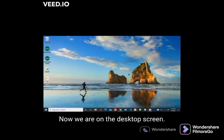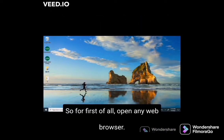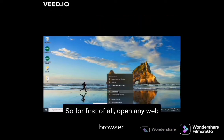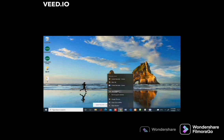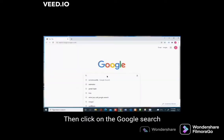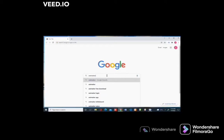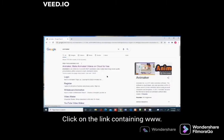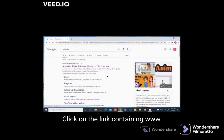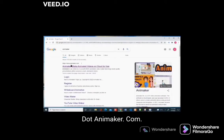Now we are on the desktop screen. First of all, open any web browser. Then click on the Google search engine and type Animaker, then press enter. Click on the link containing www.animaker.com.